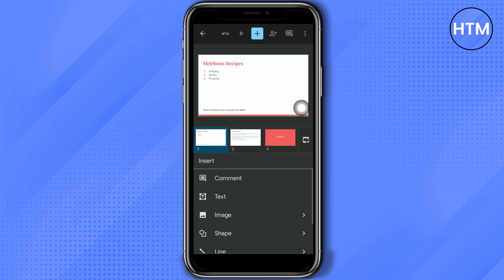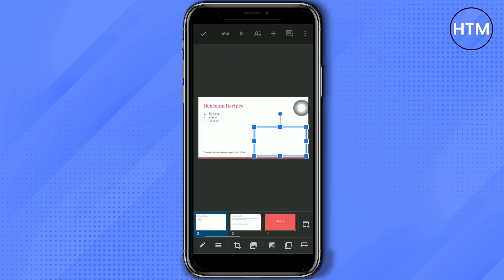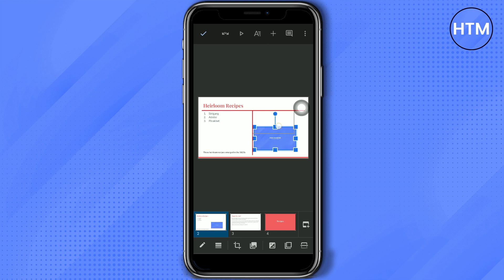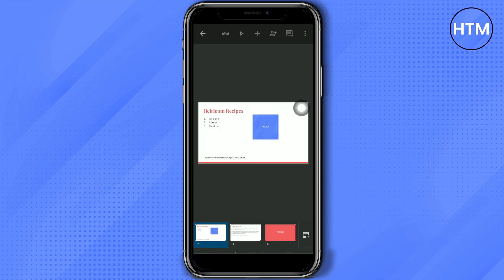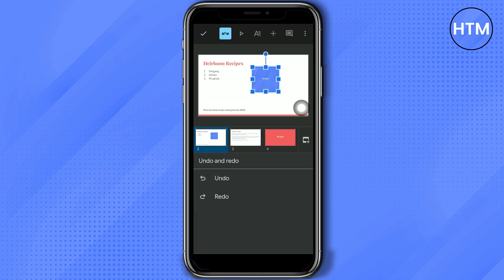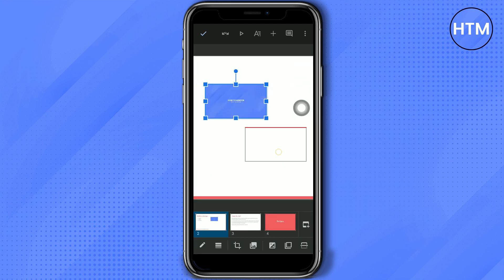Another thing you can add is an image. You can choose from photos or take a picture from your camera, but for this video let's choose photos. When adding photos, you can also resize and manipulate the photo so that it fits perfectly to your presentation.